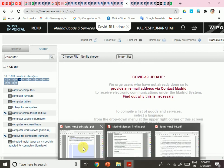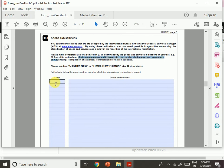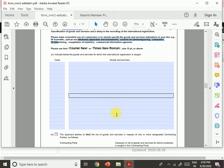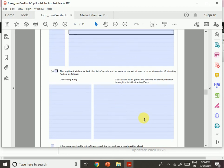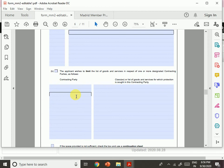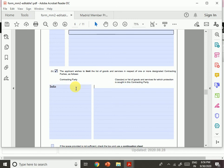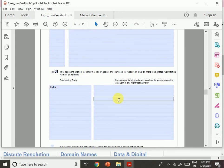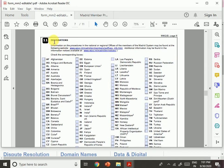These are some basic things — you can add the class and description of goods and services in the form. Then the applicant can limit the list of goods and services in respect of one or more designated contracting parties. If you want to apply for only certain countries, you can select the contracting party — for example, India — and specify limitations accordingly. In this fashion you can file the whole form.